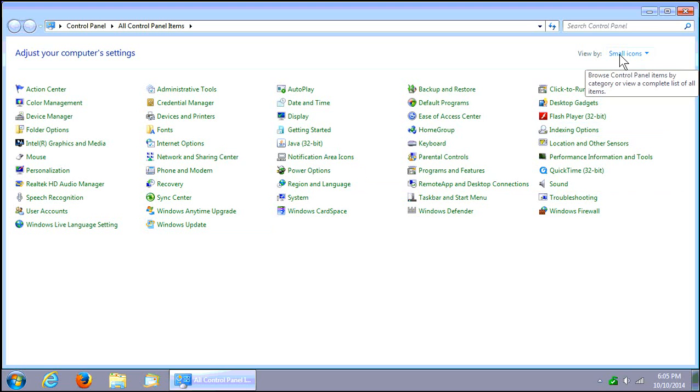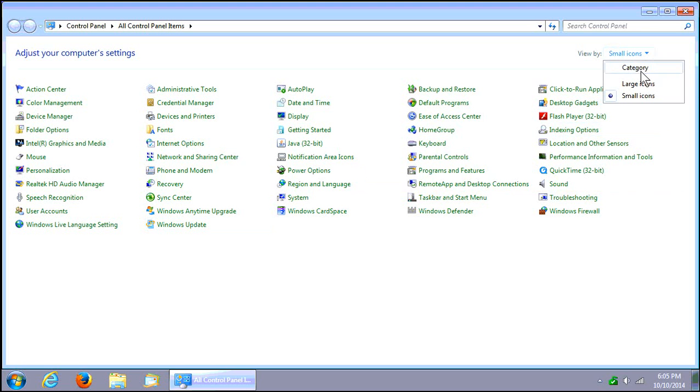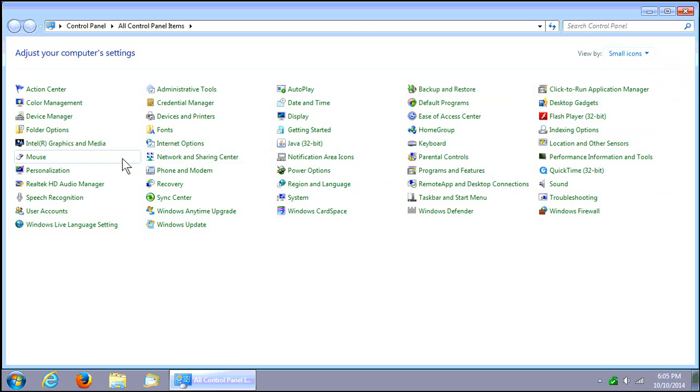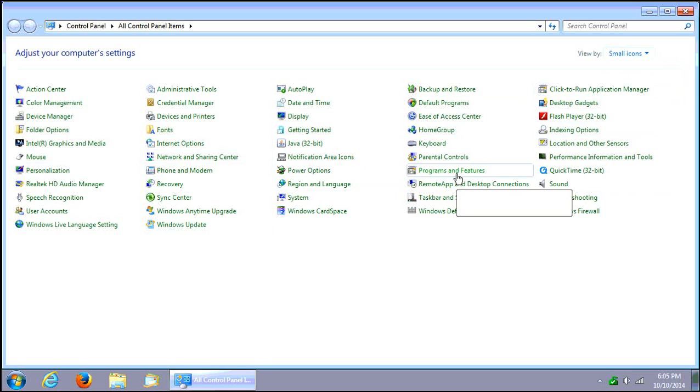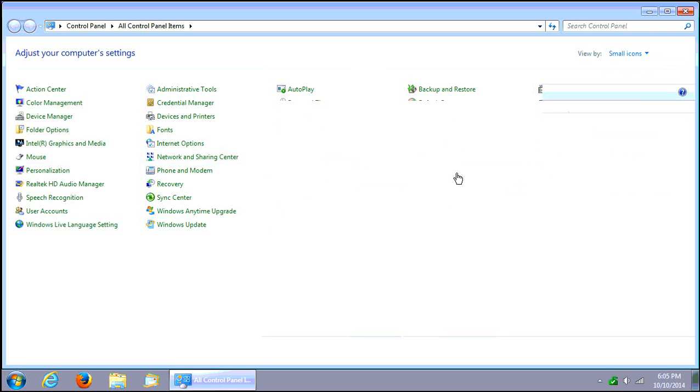Now, you can go to View by Small Icons in the upper right hand corner, and you want to then go to Programs and Features.